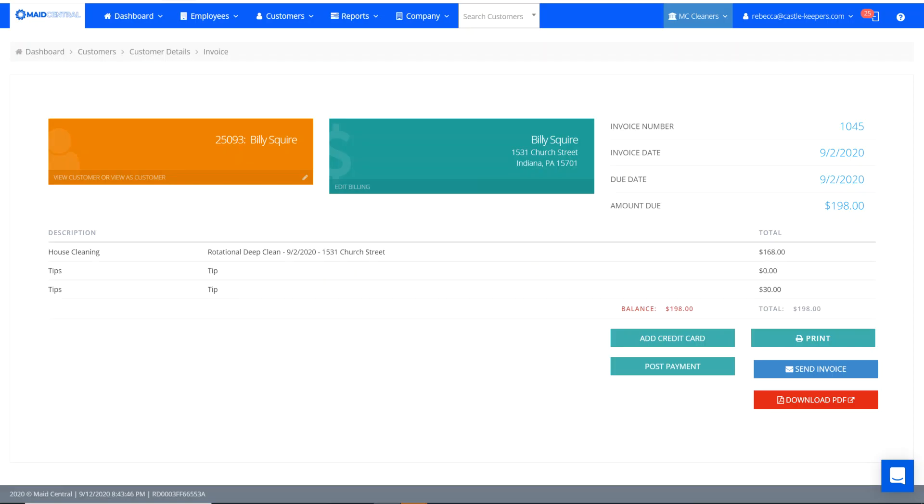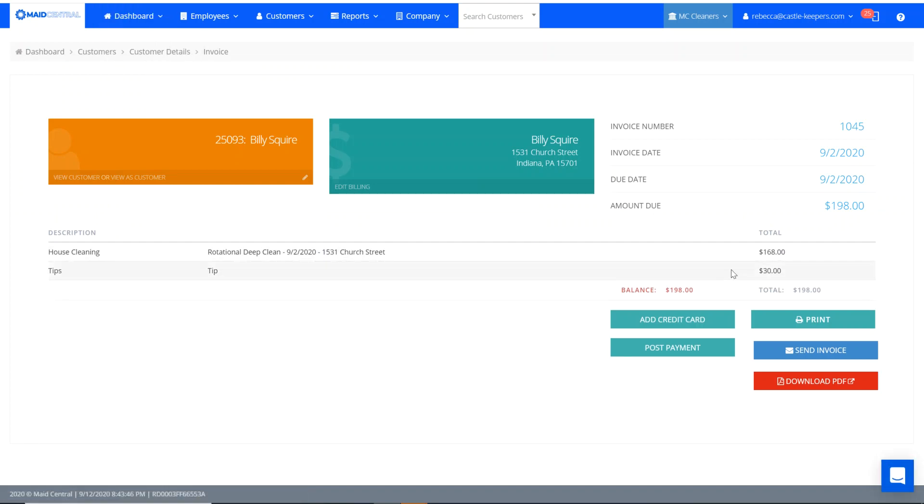Now when I head back to my Made Central account, I just refresh this QuickBooks Online invoice here. You can see that it's also updated here as well. That's how to remove a duplicate tip or tip error from your QuickBooks Online account. Thank you.